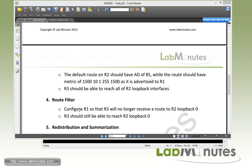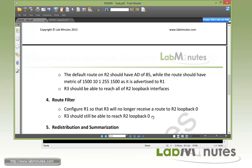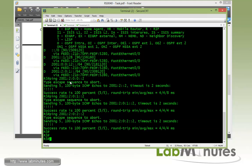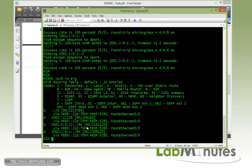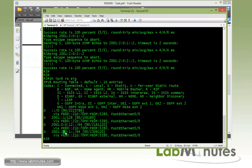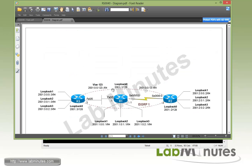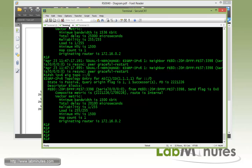Now for our task number 4 we're dealing with route filter. And what we need to do is to configure R1 so that R3 would no longer receive a route to R2 loopback 2. And this is the route that we leaked earlier. R3 should still be able to reach that R2 loopback 2. Okay so just verify in R3 in the routing table. Here is our R2 loopback 2 with 2001.2001. So what we need to do is to configure a route filter on R1 pointing towards R3 which is the outbound on fast 00. So let's get on to R1.